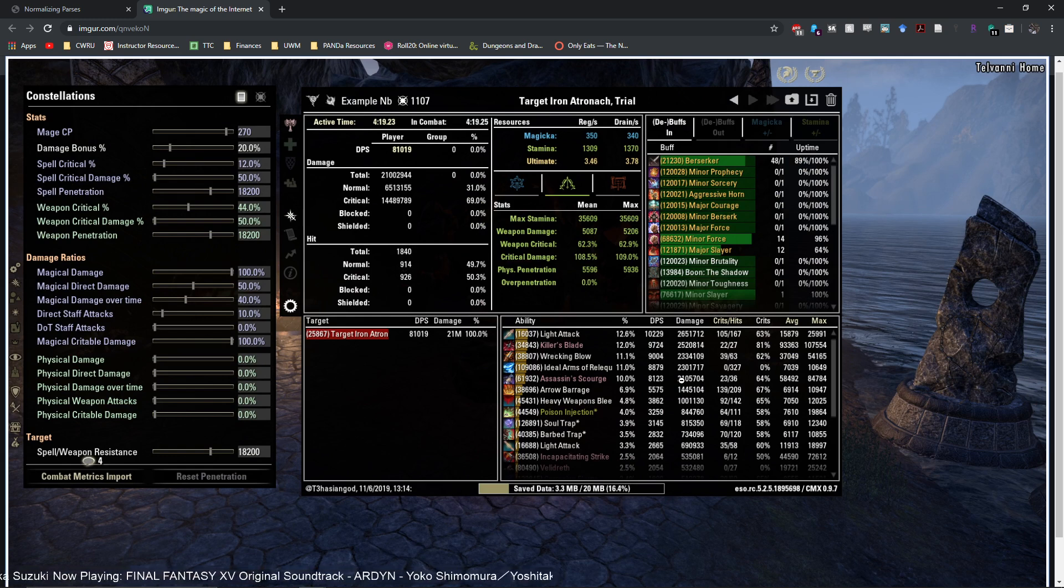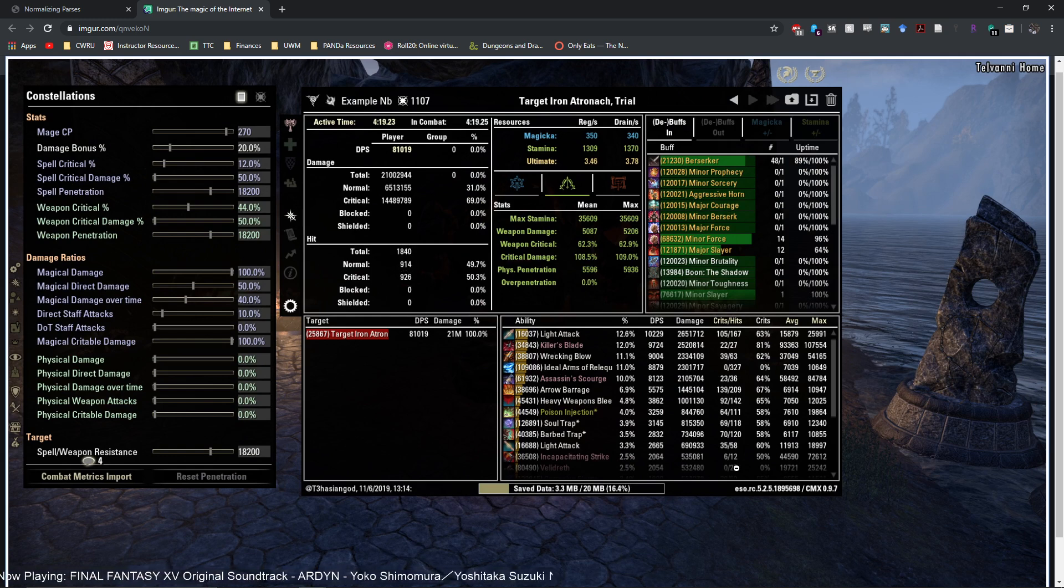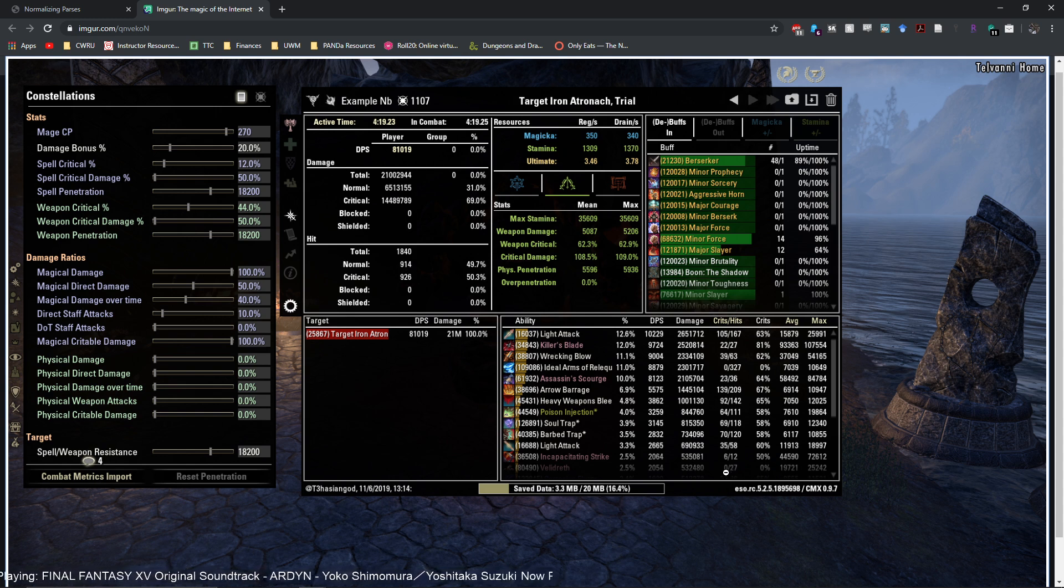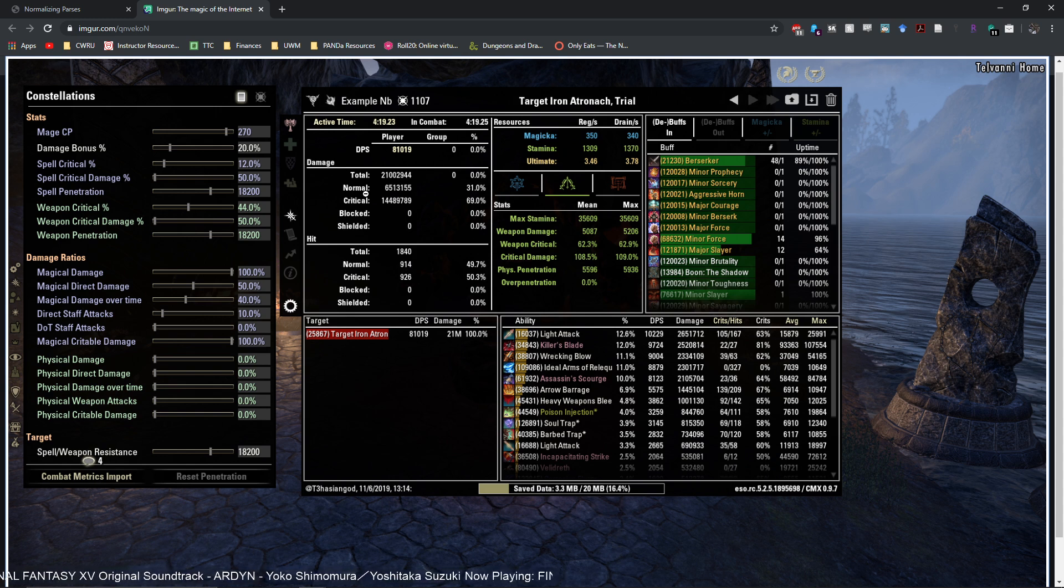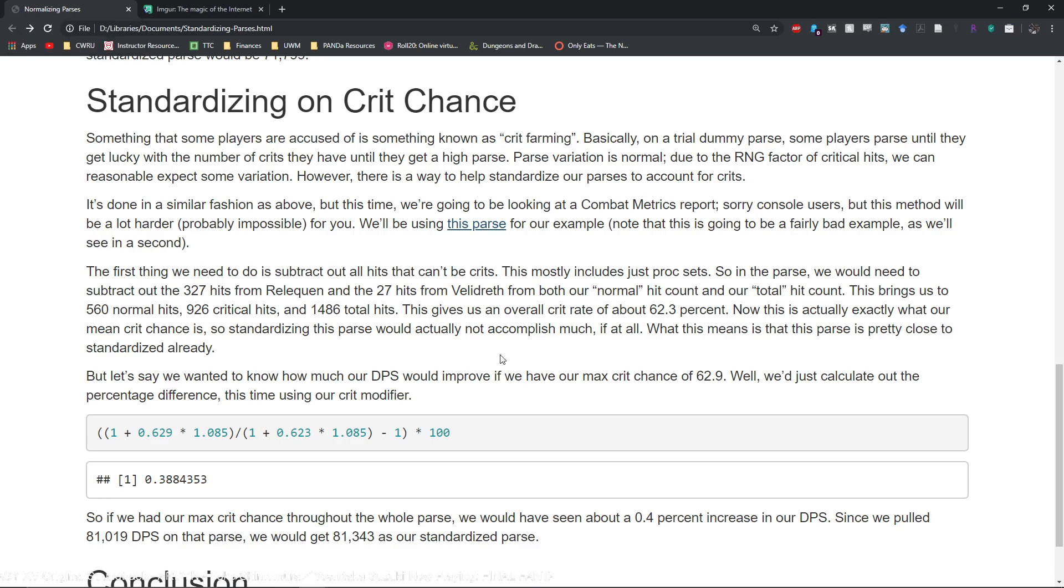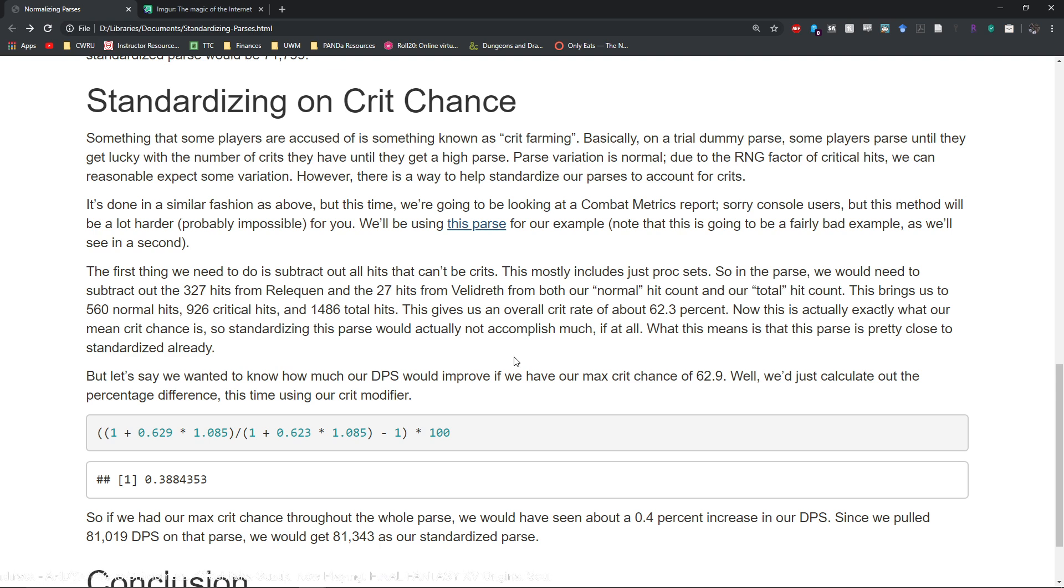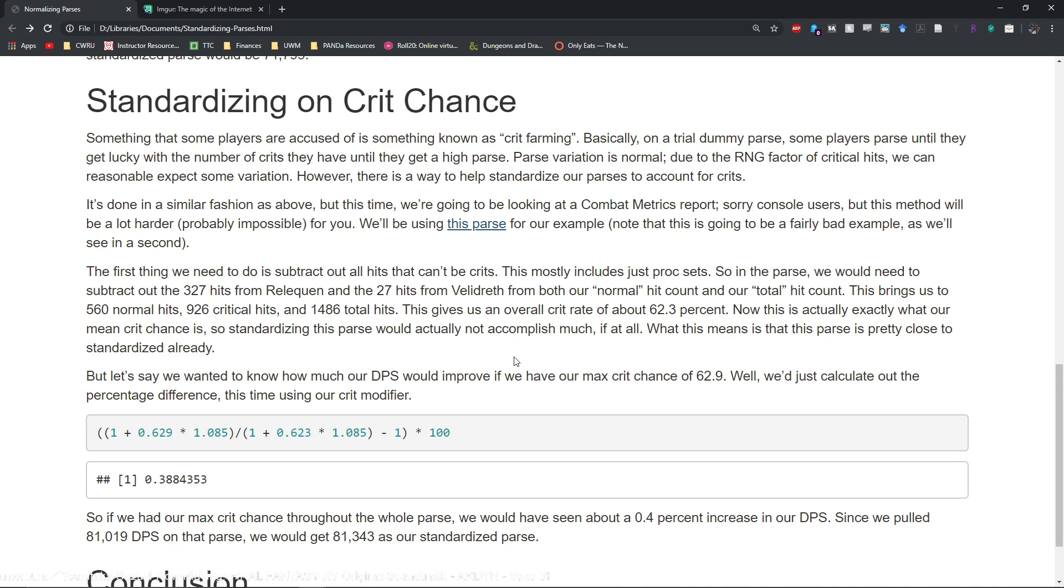So we have to take out the 27 again from total and normal hits. So when we do that we have 560 normal hits, 926 critical hits, for 1,486 total hits. Then you get your overall crit rate once you have adjusted for this.